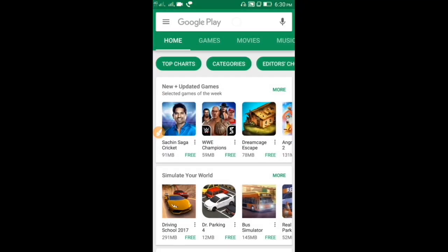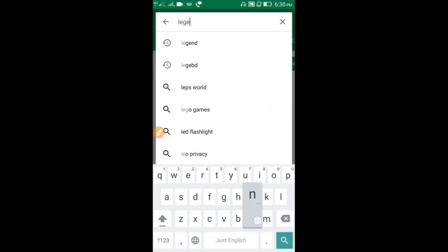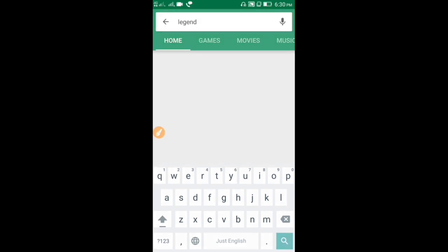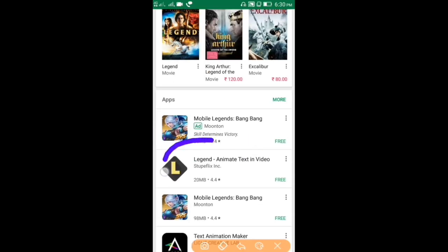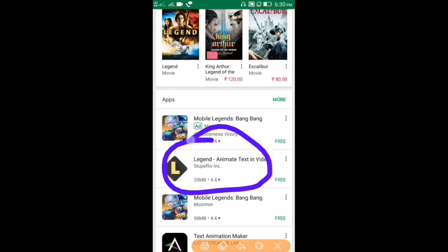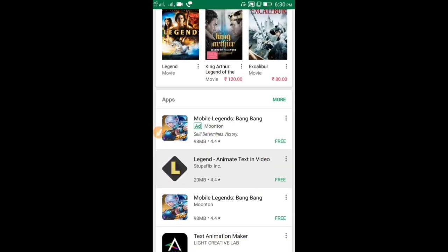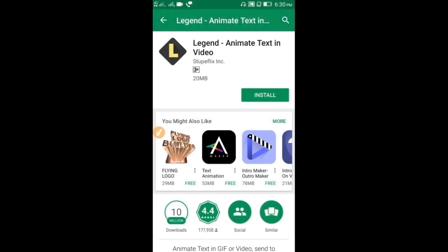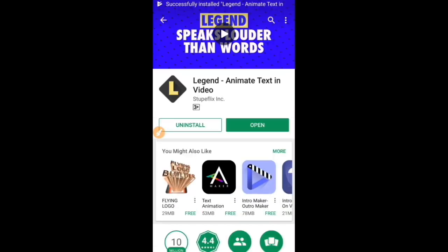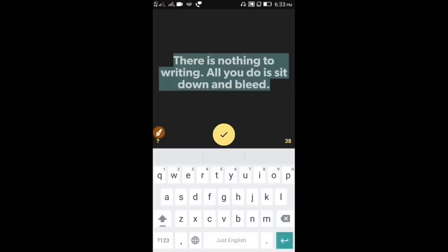First, we will use the Legend application. We will use the Legend Animated Text in Video. Click Install and Accept. Now, we will install and click Open. We will use the text.